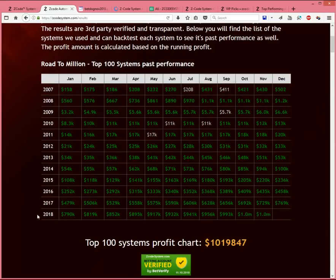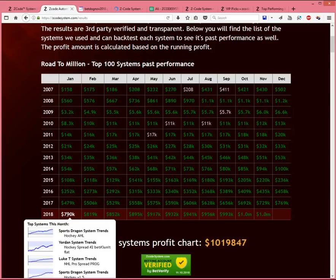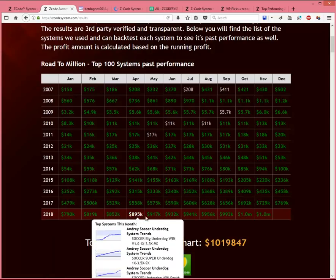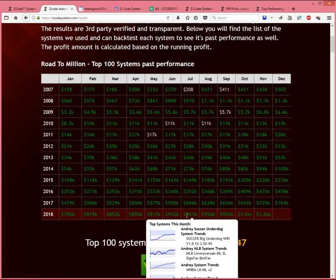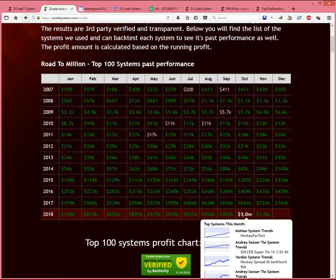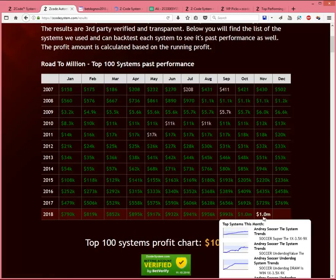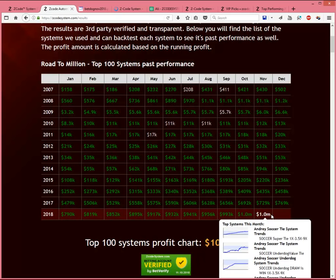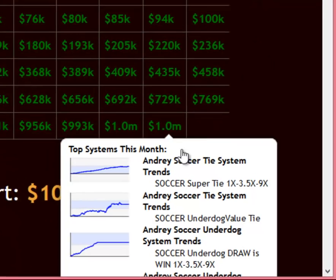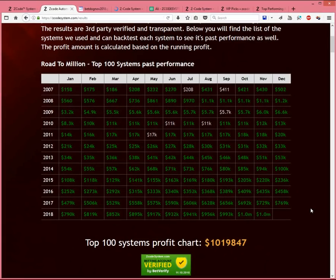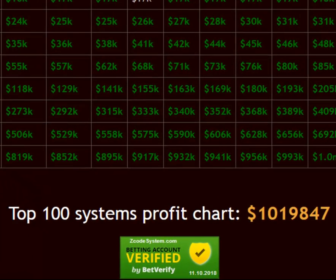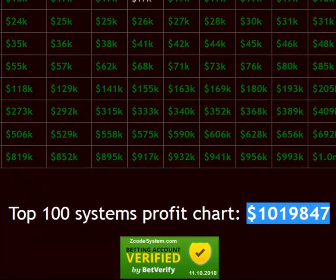Now, take a look at this last row. That's the latest profit results for this year, 2018. And as you can see, the total cumulative profit across all our automated systems combined now stands at close to $1.02 million. And this is achieved with minimum risk staked on each pick generated by these systems. Just take a look at this profit figure down here. That's $1,019,847.